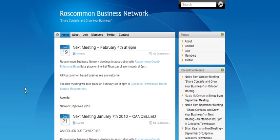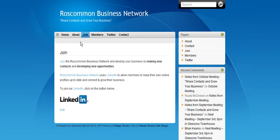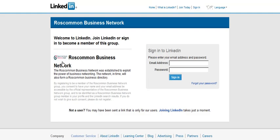To join the Roscommon Business Network on LinkedIn, go to RoscommonBusinessNetwork.com, click on join, click on join again on this page, and enter your LinkedIn username and password.